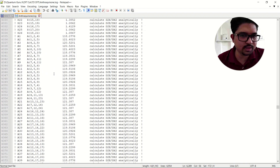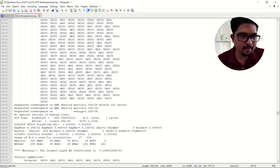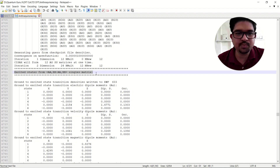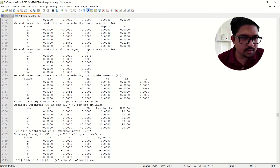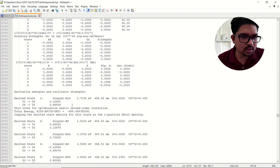For this calculation, just go down here. You can see it is generating from the checkpoint file densities — convergence — and this is the excited state from the single matrix. Here you have the excited state transition magnetic dipole velocities. This is the electric dipole moment, the transition velocity, and the transition magnetic moment.